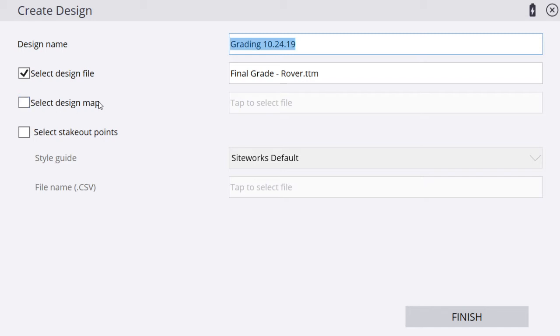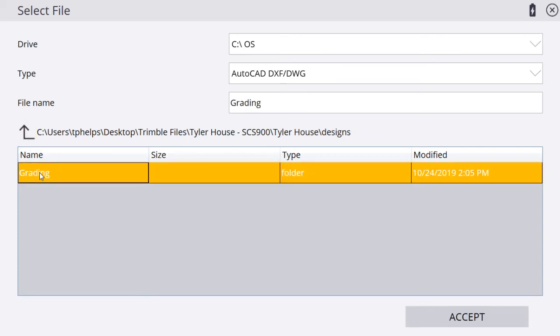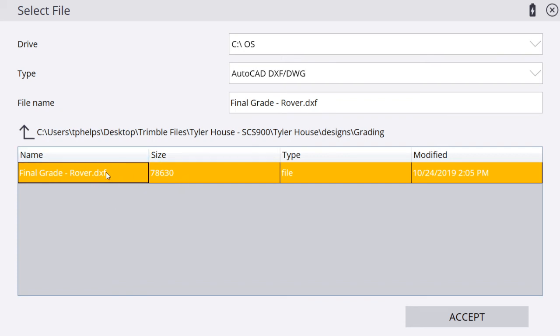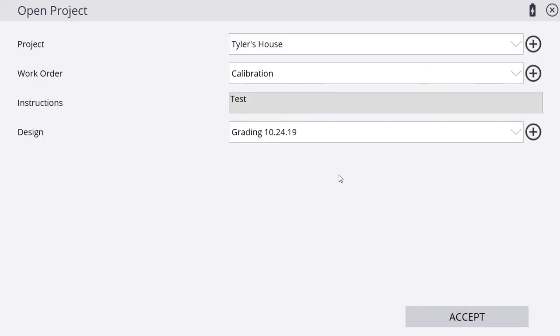Now we're going to select our design map. Our design map is our line work file, it's our DXF. Hit our checkbox to select it, tap to select file. It should take you back to the same place you were before inside our grading folder. Once I select it, I can either double click on this orange highlighted area or I can tap accept. Now we've got our TTM for the surface and a DXF for the line work, so we've got everything to make our design work.